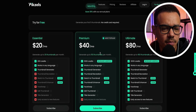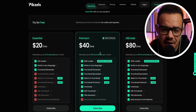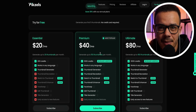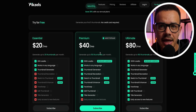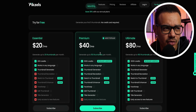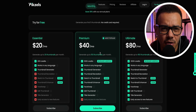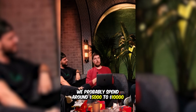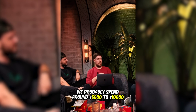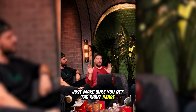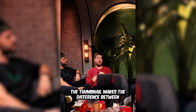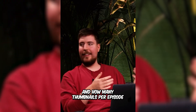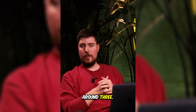The monthly plan is $40 a month, which I think is on the higher end, though I can see why it could be worth the money. There's a famous MrBeast clip that went viral where he was asked how much they pay per thumbnail — he said they spend around $5,000 to $10,000 per thumbnail, because the thumbnail makes the difference between 50 million and 200 million views, and they make around three thumbnails per episode.